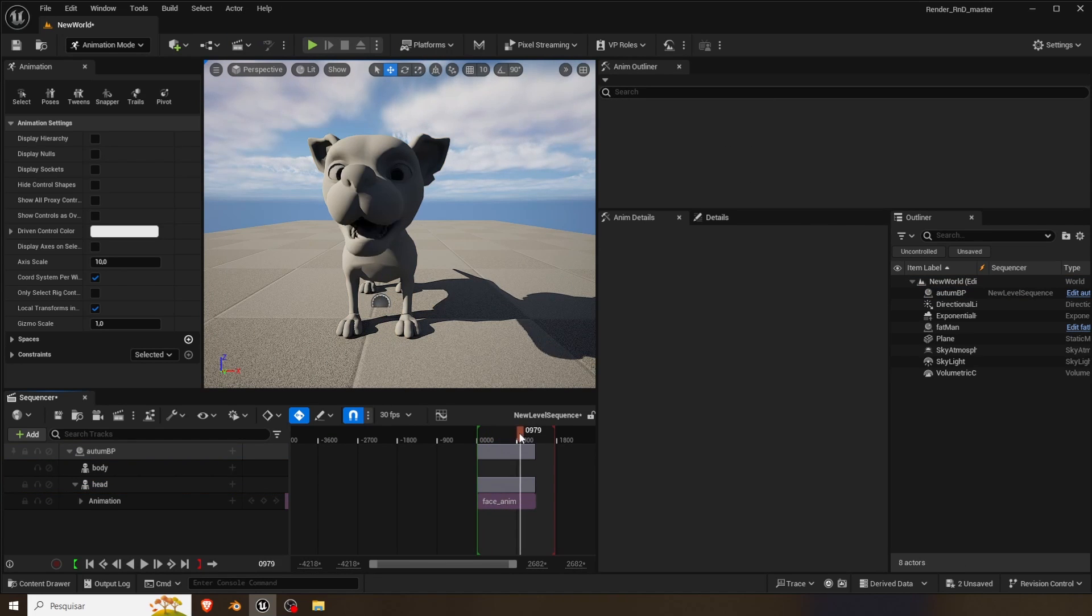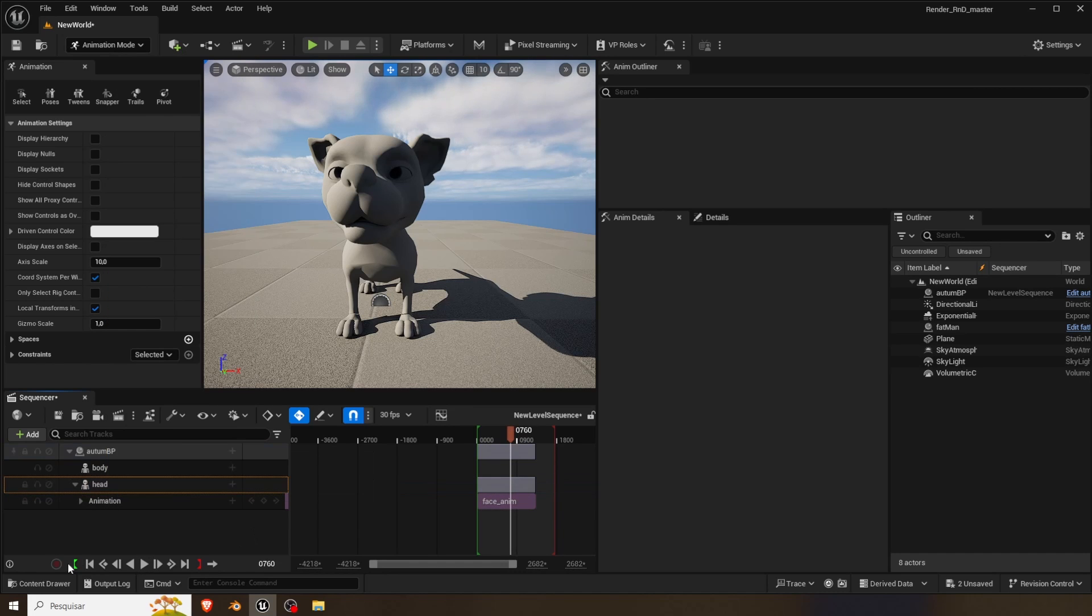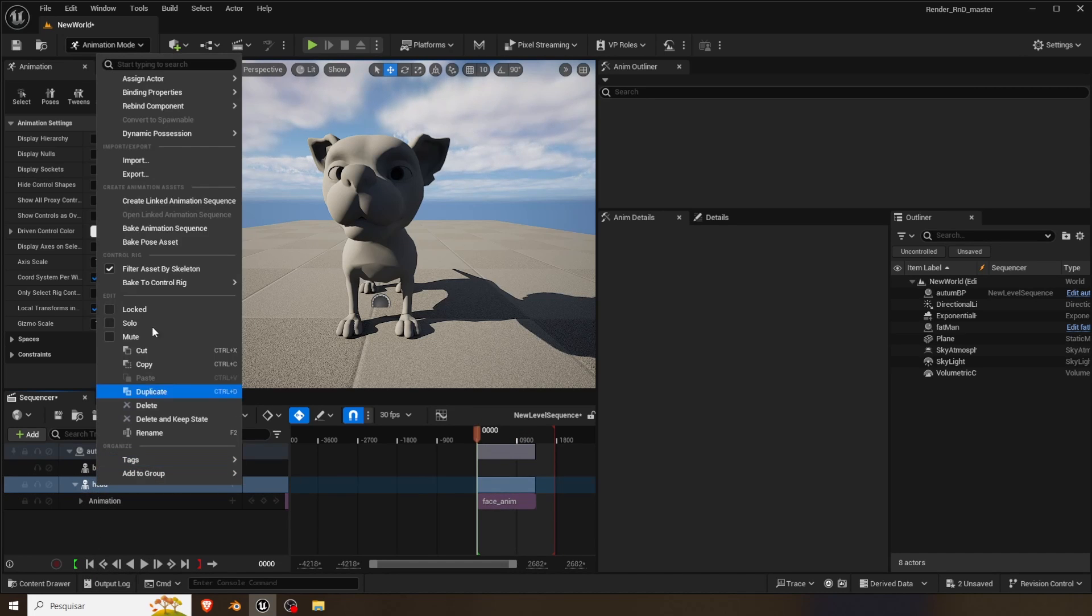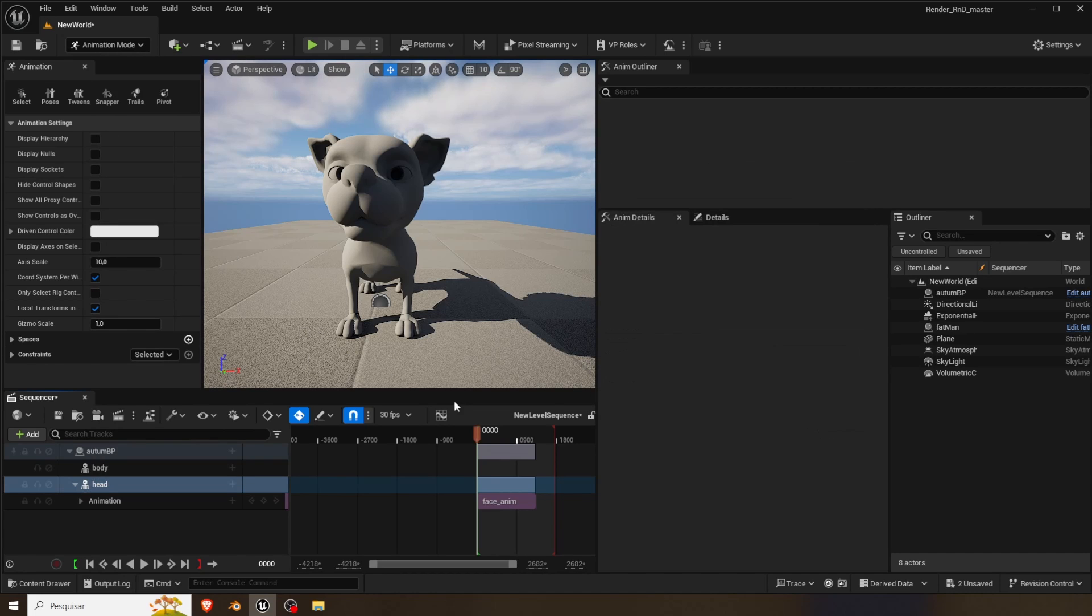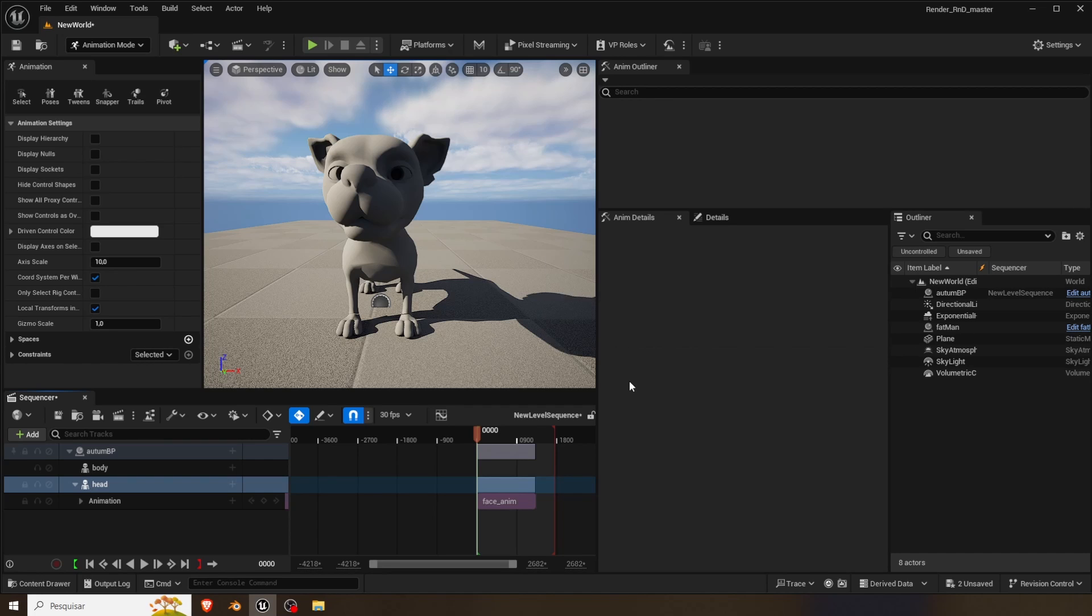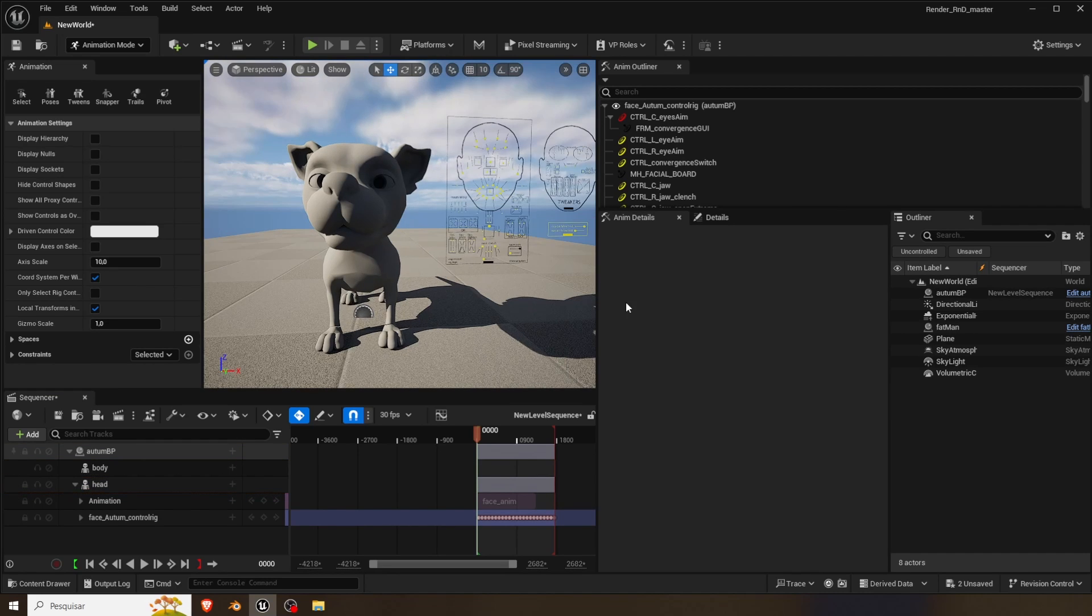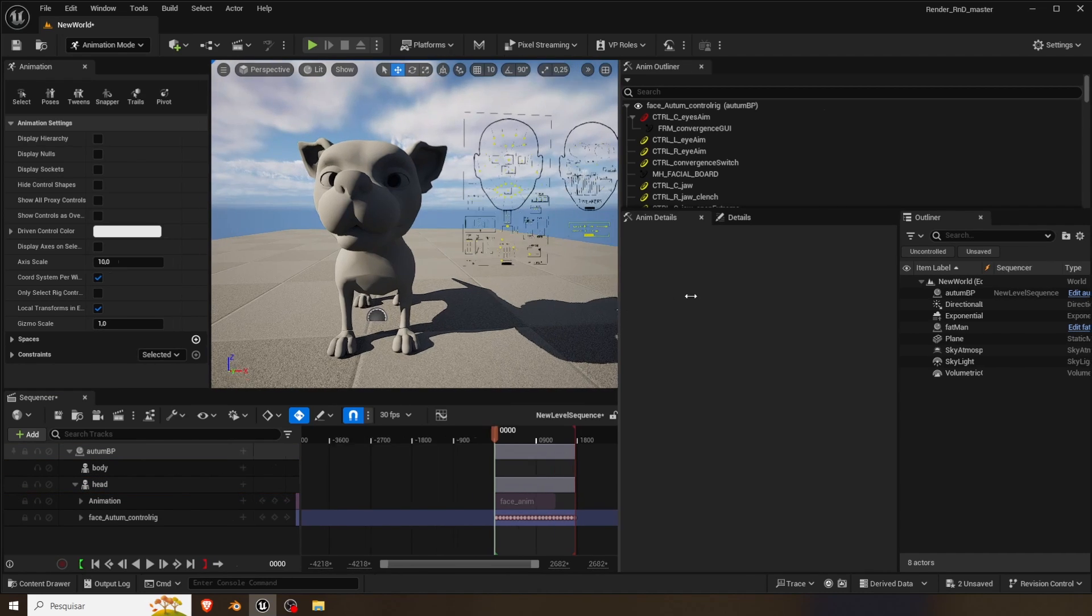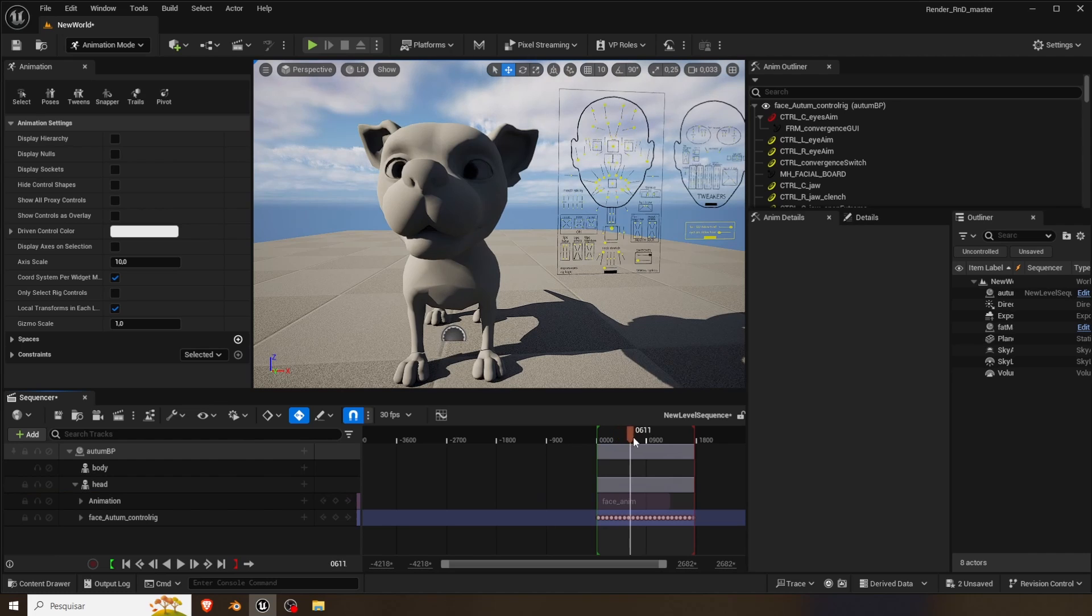It's going to move. And then to edit is just normal workflow. Come here, bake to face auto rig, great. Give it time, you know, all that good stuff. And here you will have it ready to rock. See the controls moving.